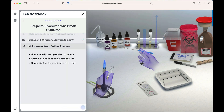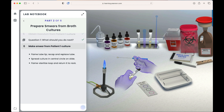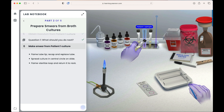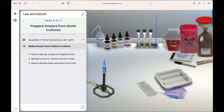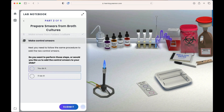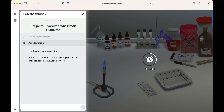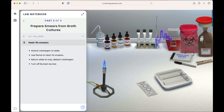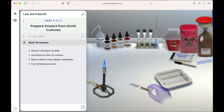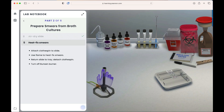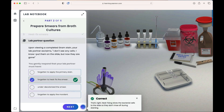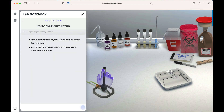We're now asked to make the smear from patient one's culture. We add culture to the slide, allow it to air dry, then heat fix the smears. We would next continue through the steps to perform the gram stain, but in the interest of time, we'll skip that here.